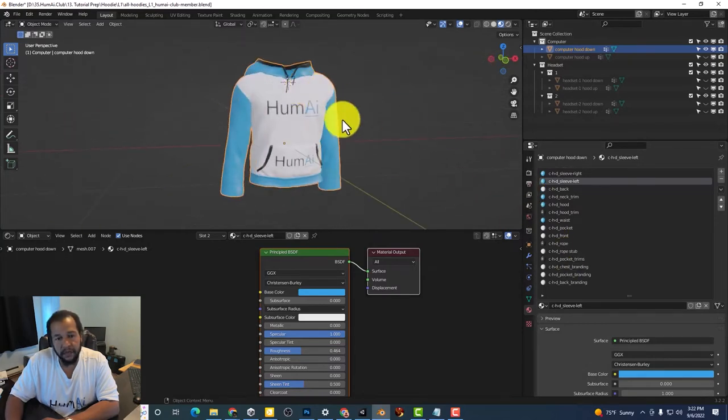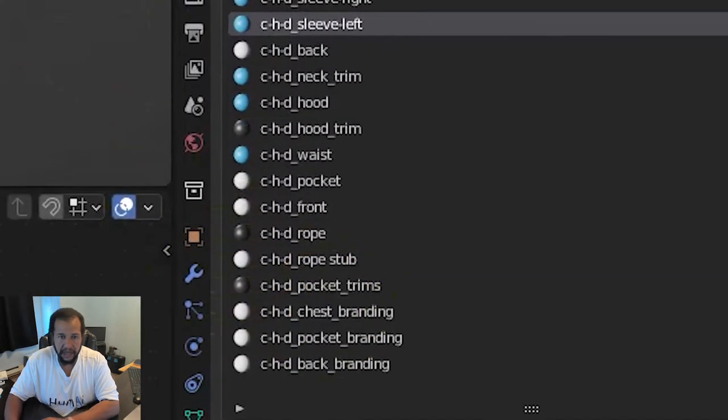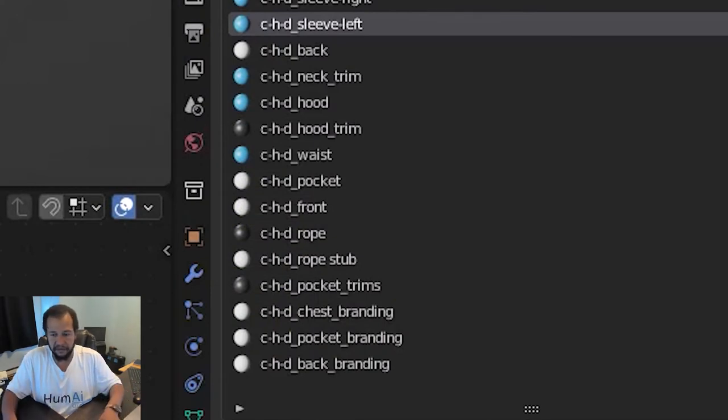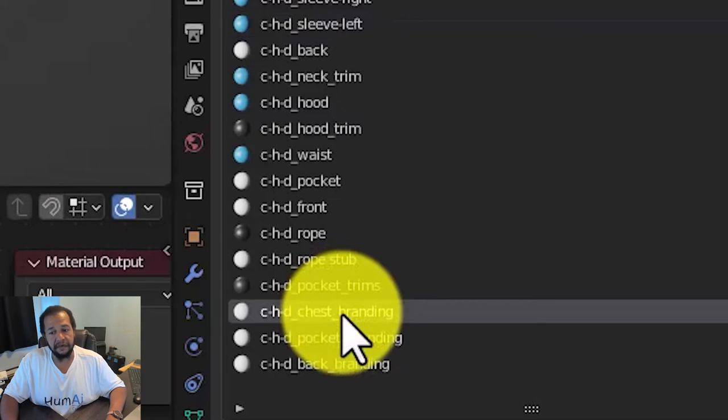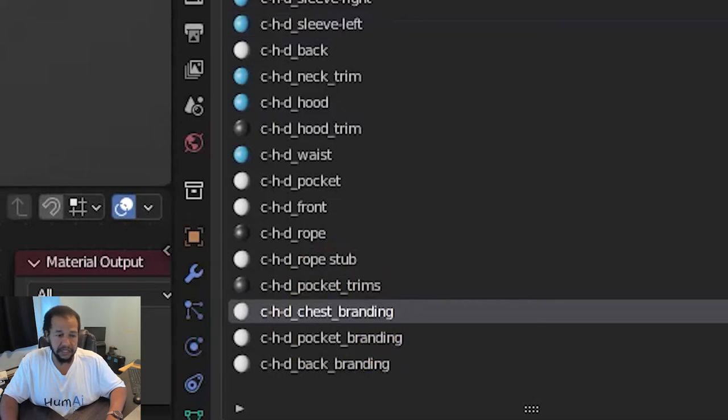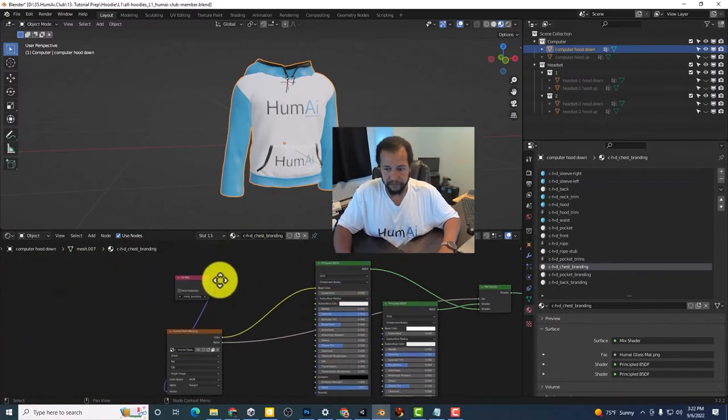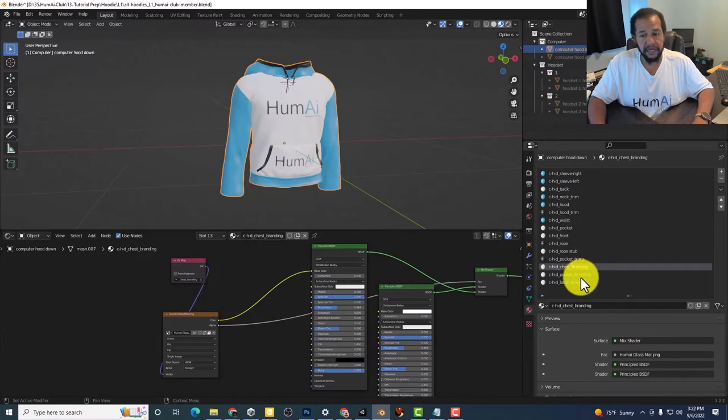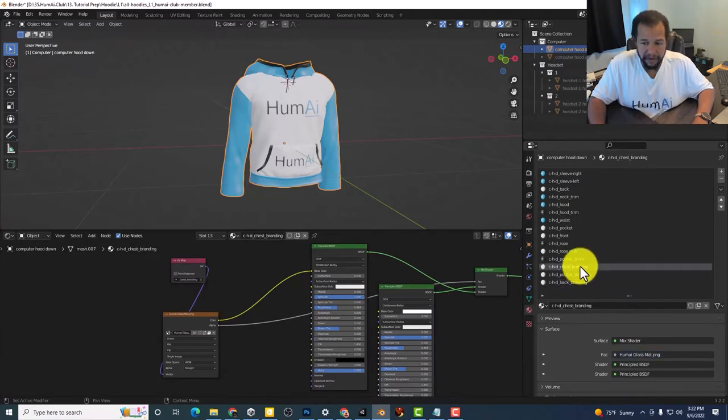The ones that say branding have defined sections of the hoodie. So we have chest branding, pocket branding, back branding.